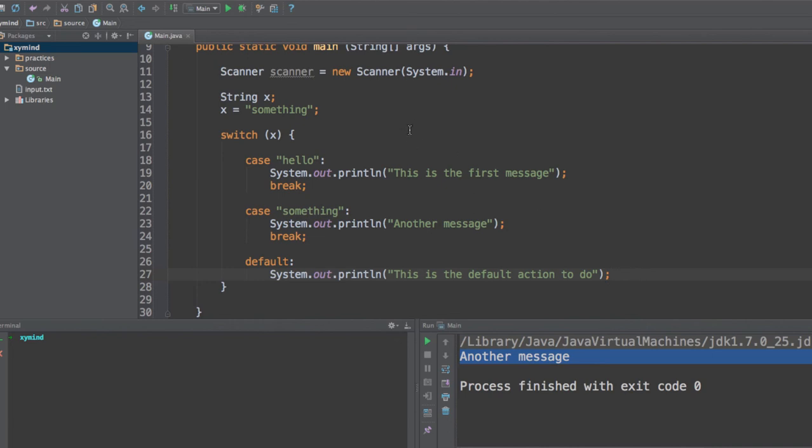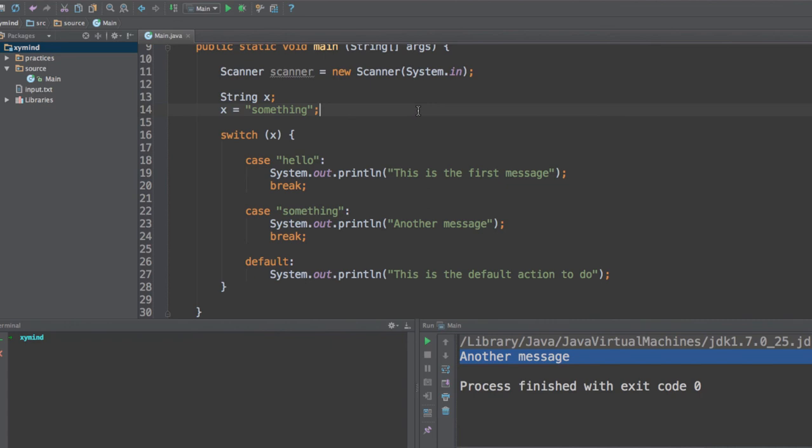And well, don't forget, you can also use switch case with bytes, chars, integers, doubles, floats. Well, I'm not sure about that, but you can use it with strings, bytes, almost every primitive data type. And it is really a creative alternative to avoid using if and else statements and avoid using nested if and else statements.